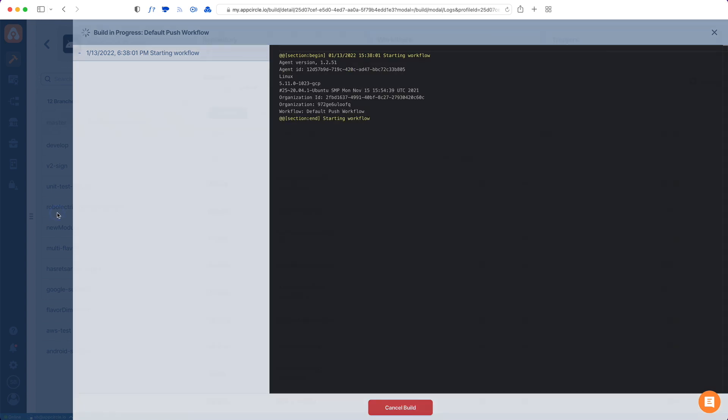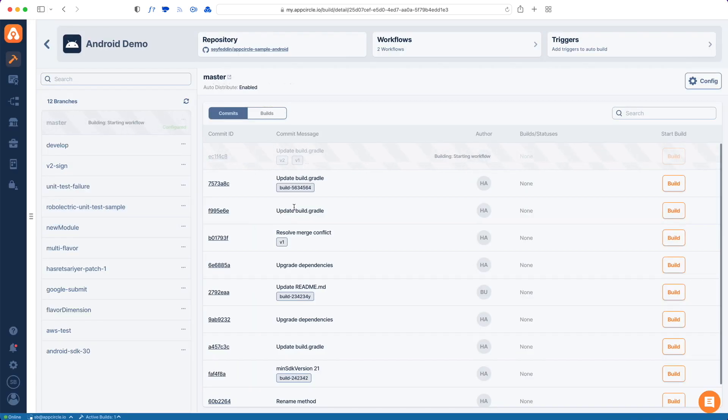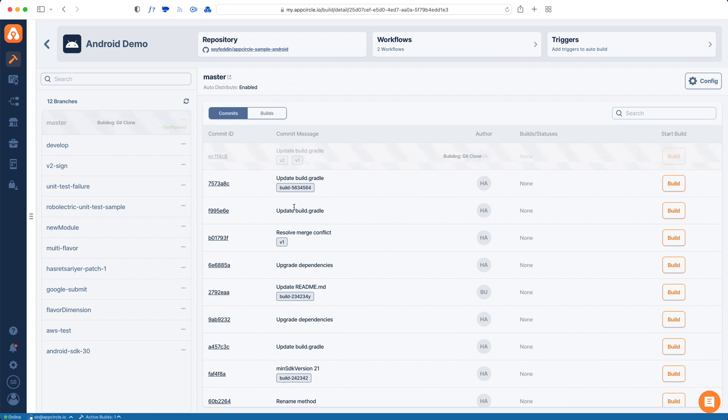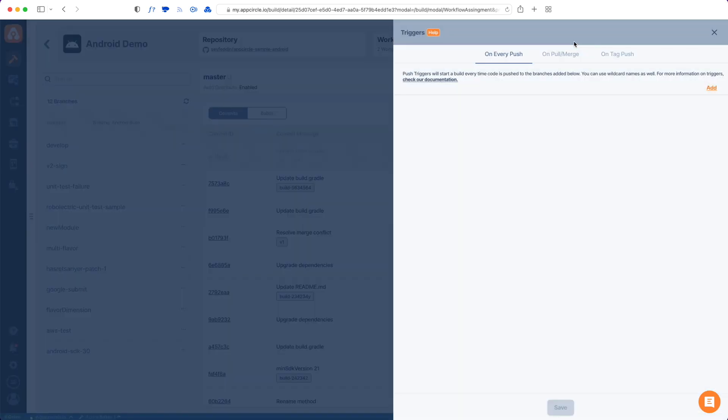But I can just close this tab and I really want to mention about triggers. So the third thing that I want to mention after configuration and workflows is triggers. So if you want to do these builds automatically, you need to add some triggers to App Circle. So we have three types of triggers.